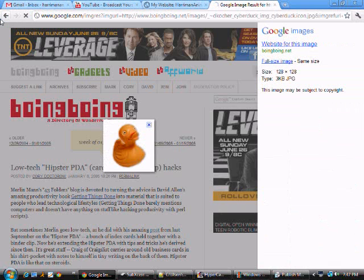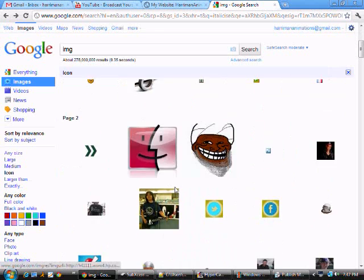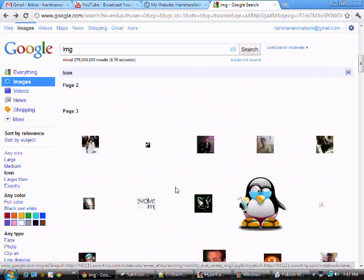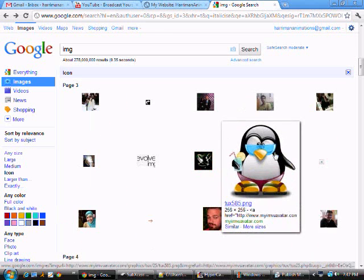I'm going to look for something on Google Images again because I don't feel like saving anything. Let's say I want this penguin right here.